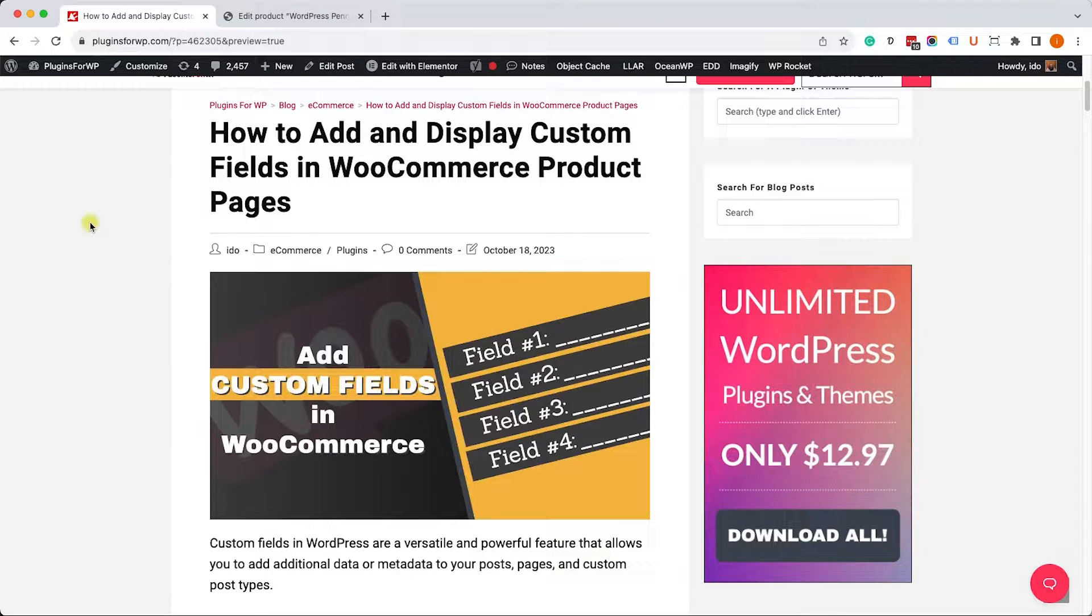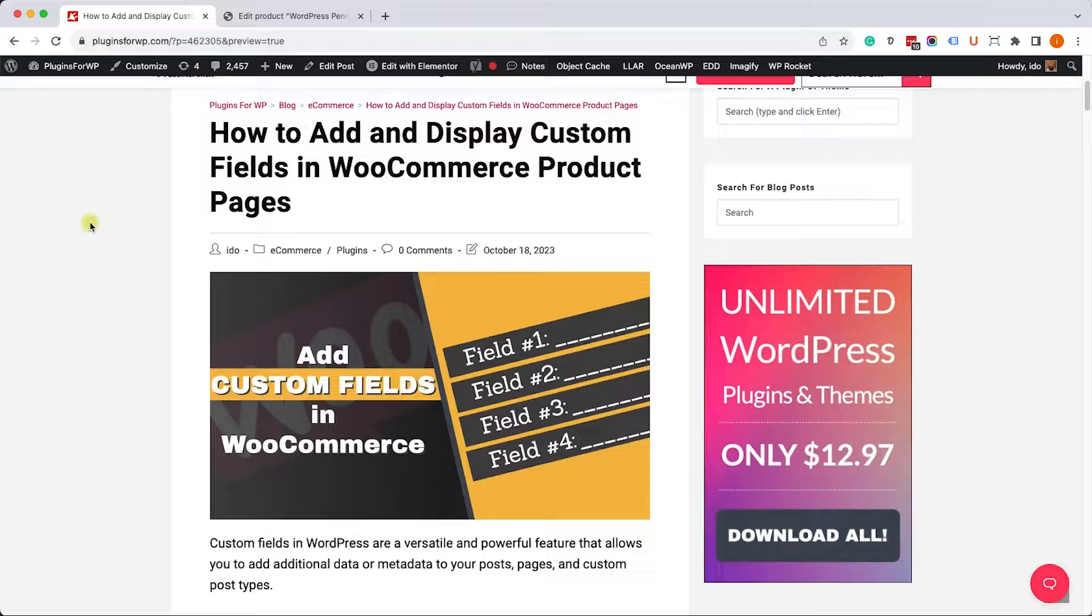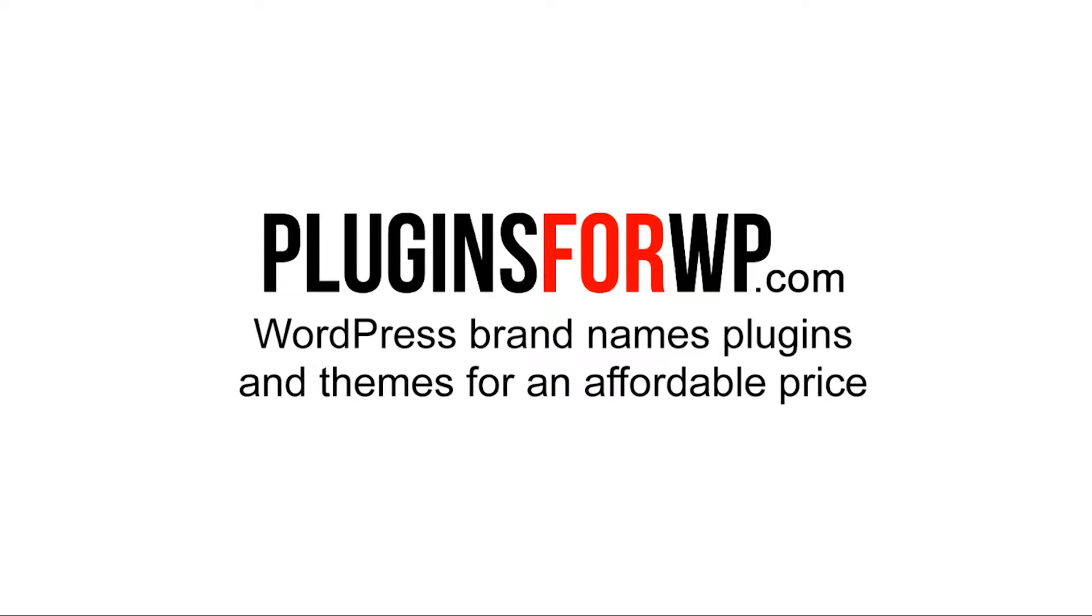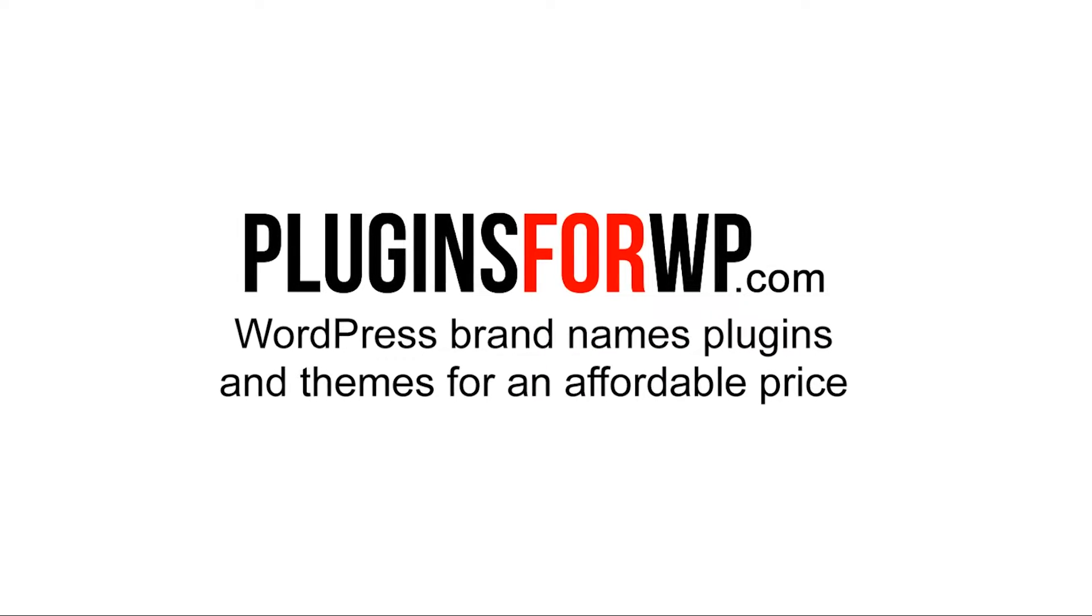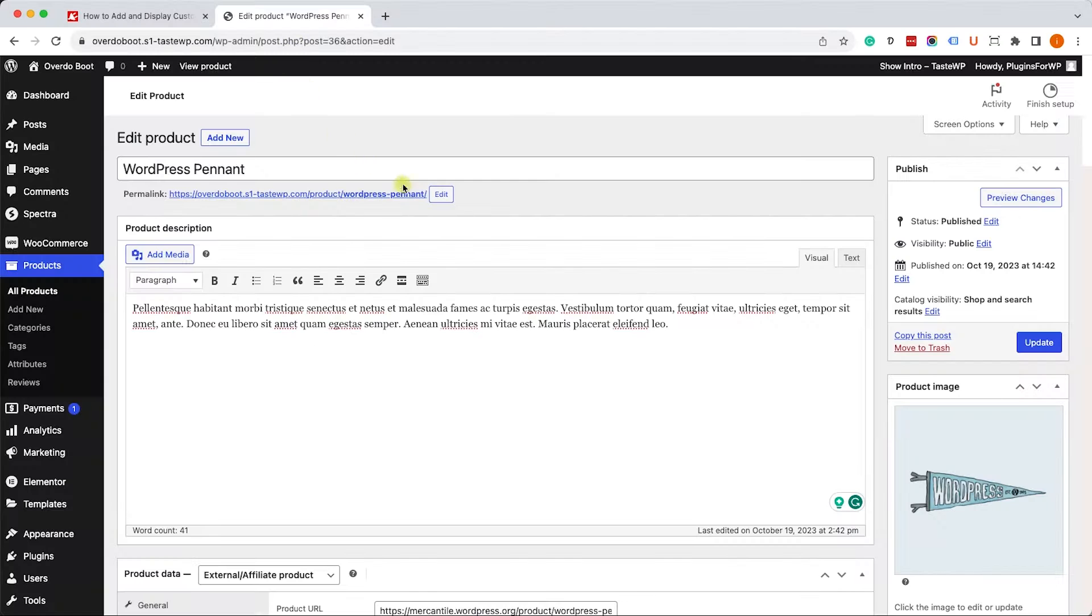Hello guys and welcome to our channel. In today's video I will show you how to add and display custom fields in WooCommerce product pages.